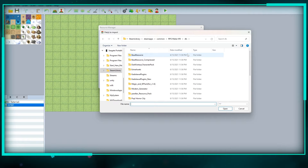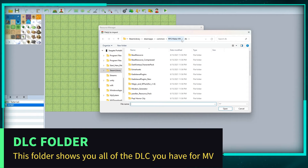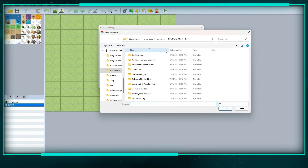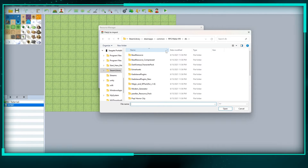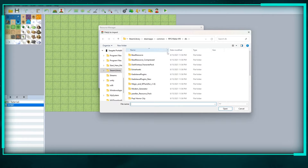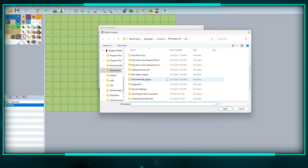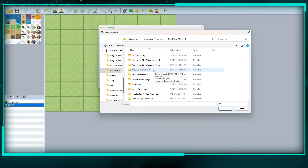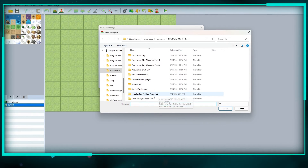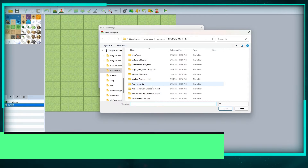This is going to take me to my RPG Maker MV folder, and I have a DLC folder — I didn't create this folder, it was created automatically when I got RPG Maker. Under here I have Pop Horror City character pack, character pack 2, Pop Slasher Forest, Time Fantasy Animals 2, and Time Fantasy Animals.